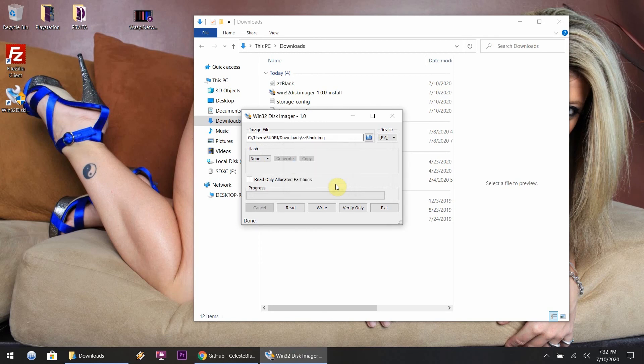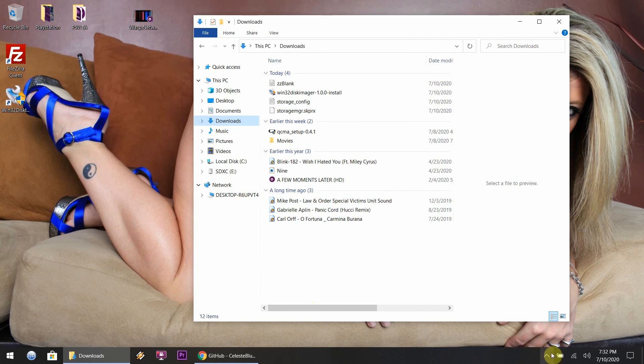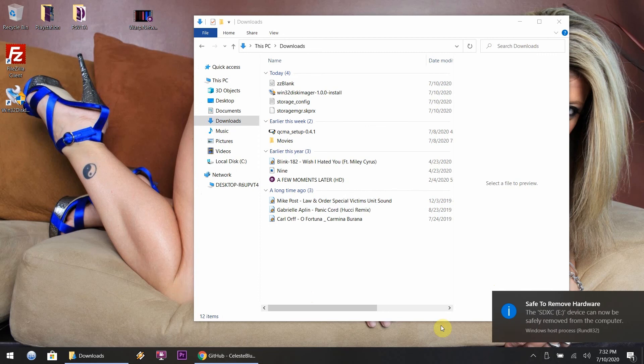That's it, it's like a second and it's done and over with. You don't even need the Win32 anymore, you can delete that or uninstall it. Delete the blank image file. As you can tell, I just safely removed my SD card from my system.